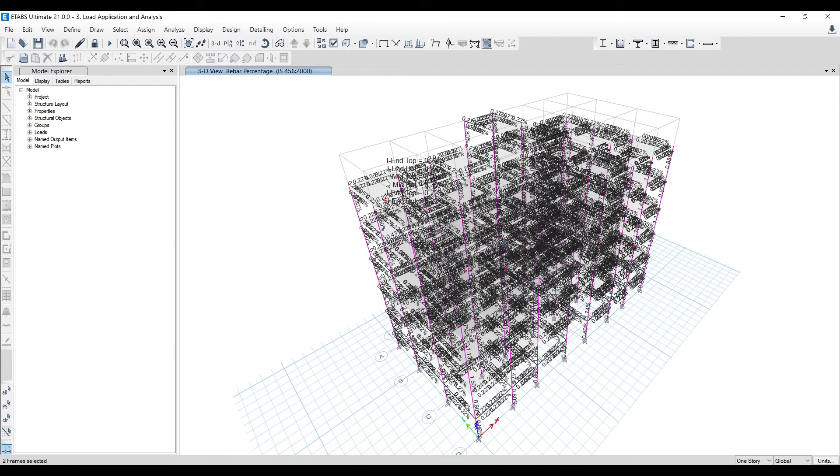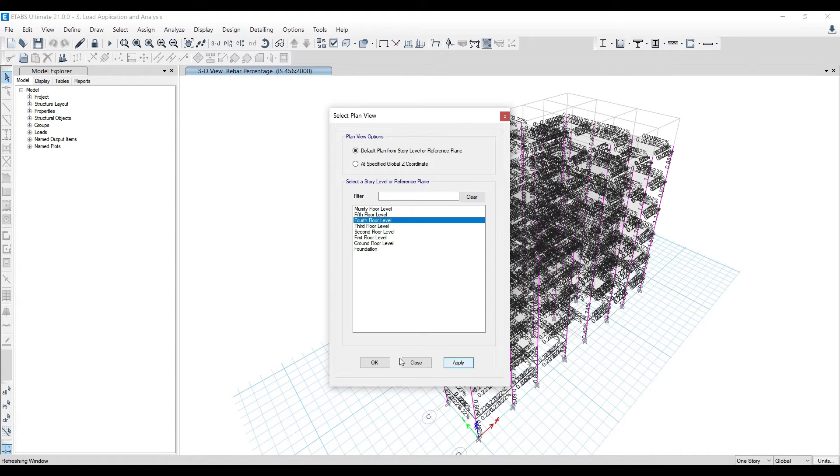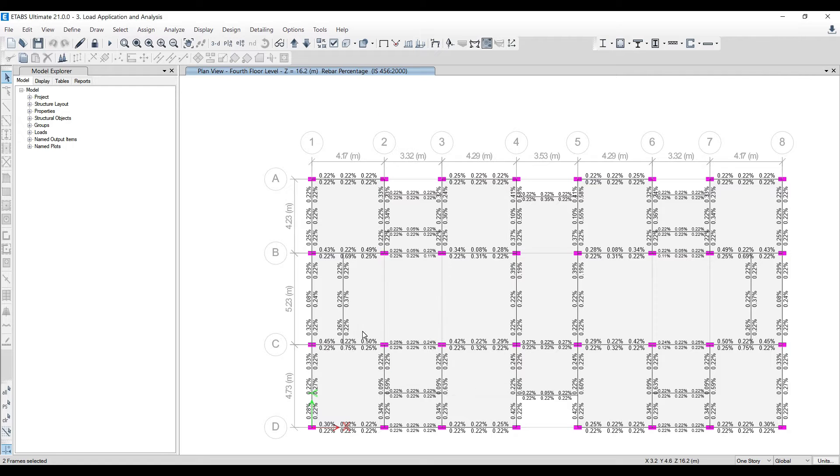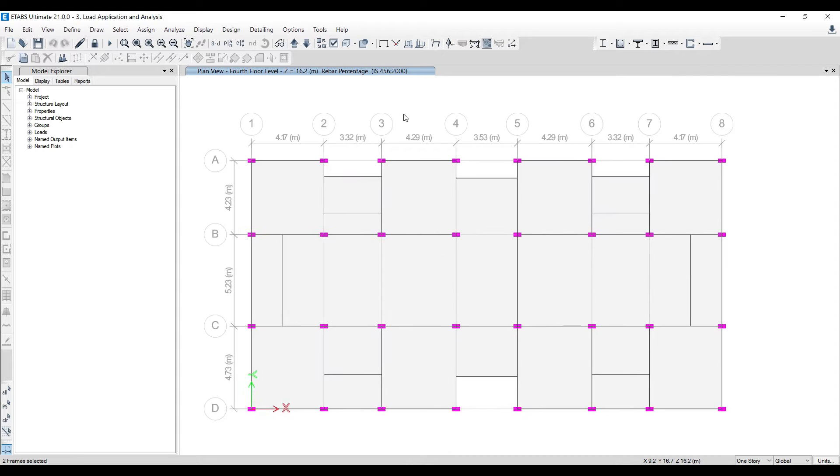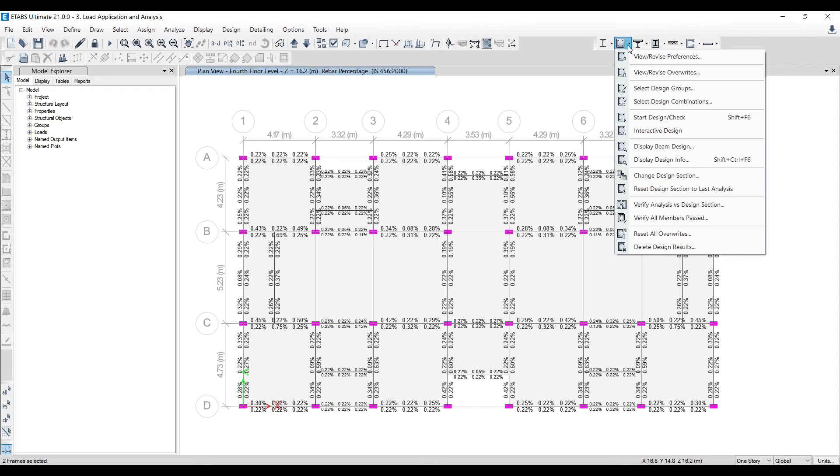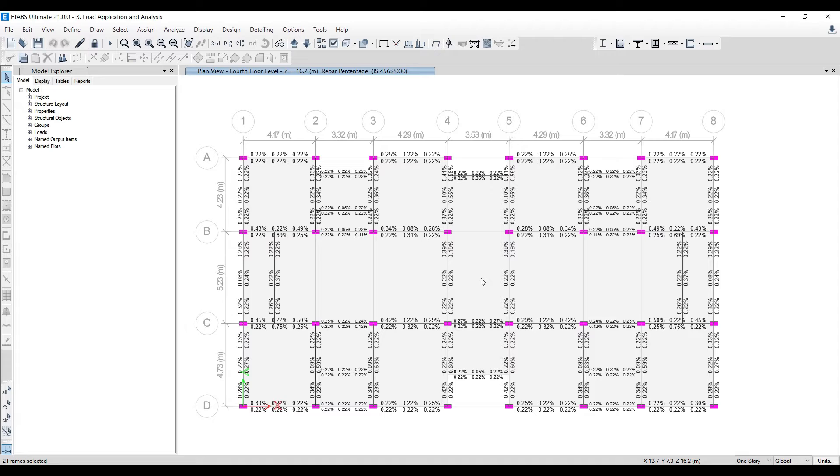By doing that you have all the reinforcements in percentages. Now I'll go for plan view, any fourth or third floor. So now whatever percentage I'm seeing for beams, everything is passed. You can see all concrete frames have passed the design check.